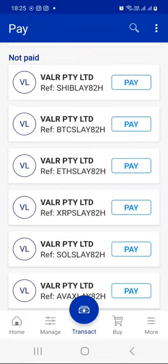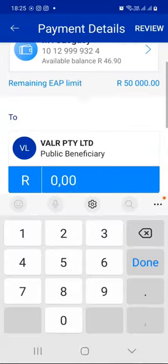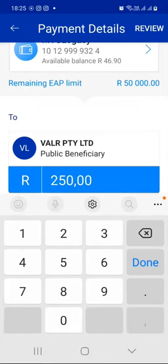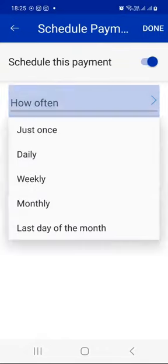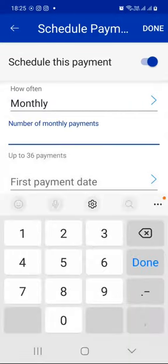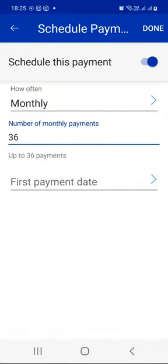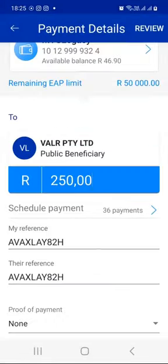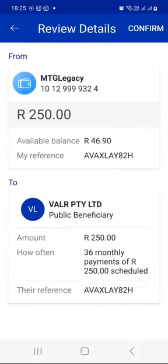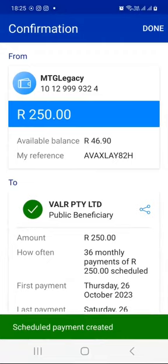As you can see, it's very flexible — you can allocate any amount on different cryptocurrencies from a minimum of 50 rands upwards. So let's just do the last one, which is Avalanche. Click the Pay button. On Avalanche, I want to invest 250 rands every month. Press Schedule Payment, toggle on, how often is monthly, and I want to do this for the next 36 months. First payment — I want it to go through on the 26th. Press Done, press Review, and Confirm. Done.